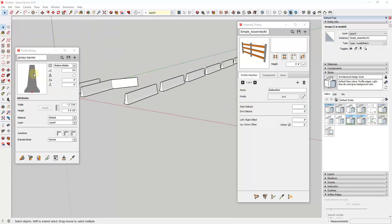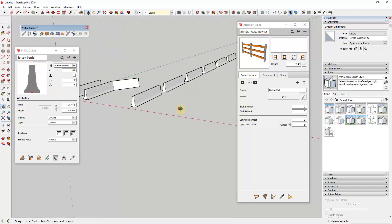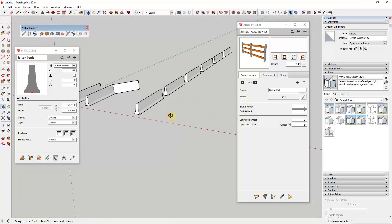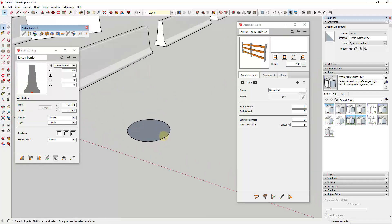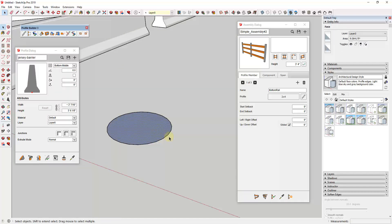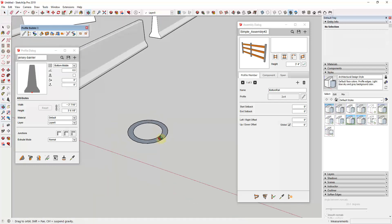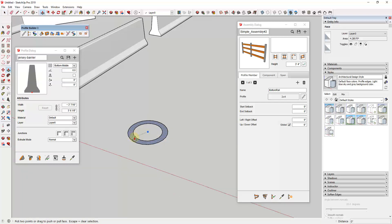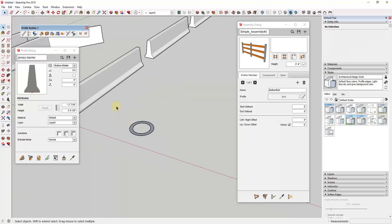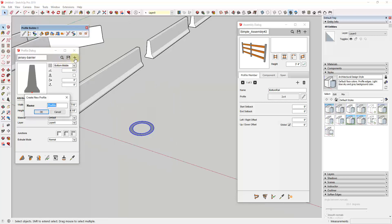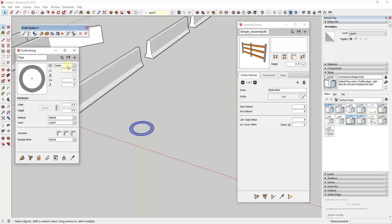Let's say we wanted to create a simple assembly to add into our library — something like a pipe. To create a pipe, we draw a shape representing the profile we want. I'll create a circle, then offset it using the offset tool, then delete the center. Now we have a profile — you can tell it's a profile because it's closed in, and if you push-pull it, it has a shape to it. We select this, click the plus button, and create a name — we'll just call this pipe.